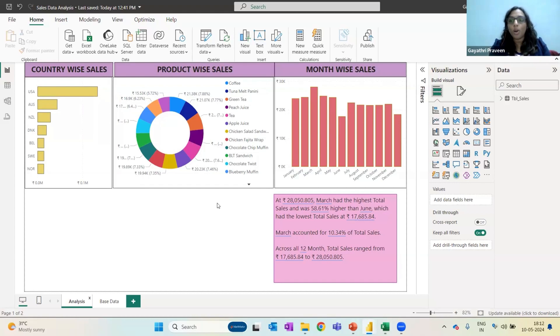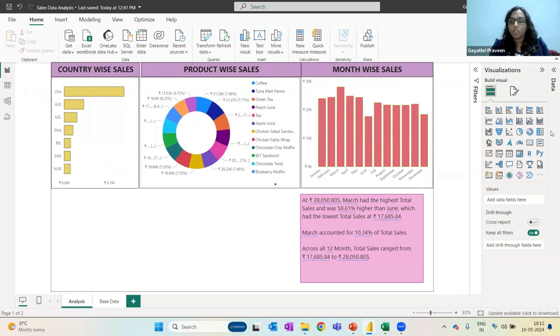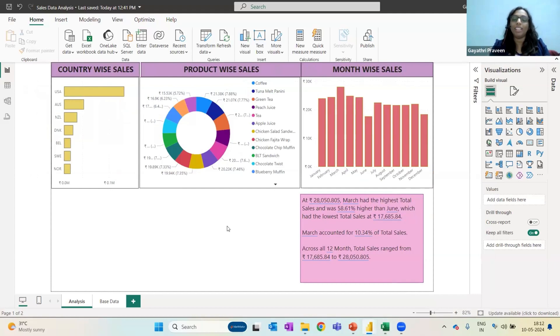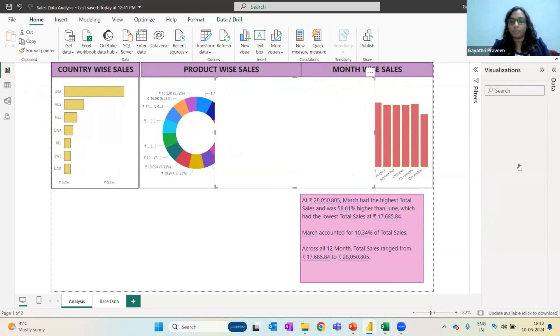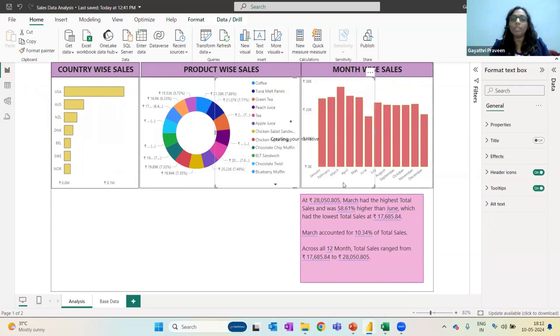So to avoid that kind of thing, there is an option in Power BI which is called a smart narrative. And as the name suggests, it is smart, meaning it has an AI embedded into it. So on this side, you have over here. So when I click on this, something like this appears.